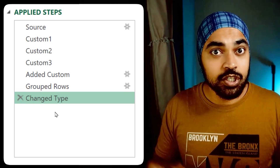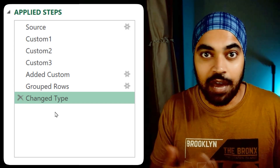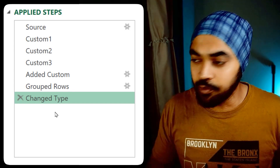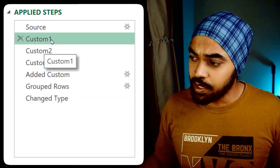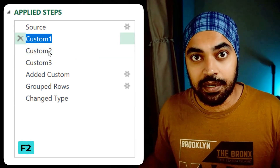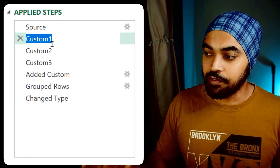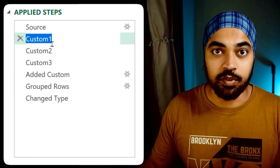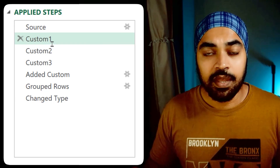In case you'd like to know how to name a step, it's very easy. All you do is click on the step, use the F2 key. You can also right-click and choose rename, then write whatever name you'd like to provide and the step will be renamed.